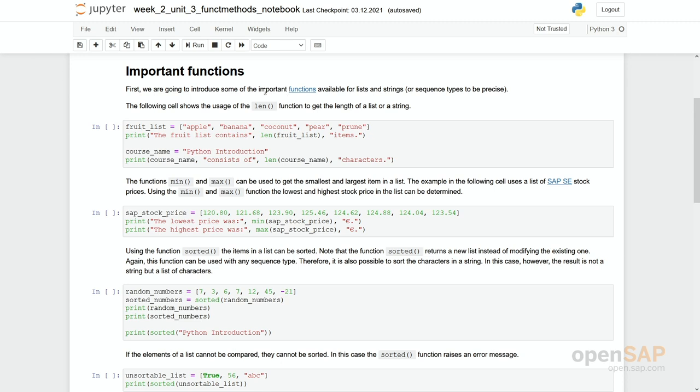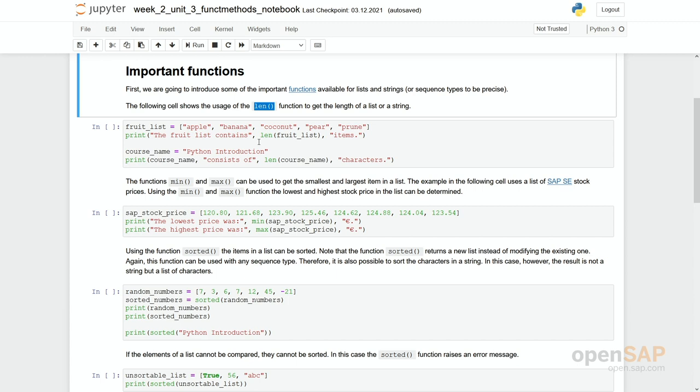One function you can use is the function len, short for length. Functions always have a name and have some brackets behind them. And there you can then enter the list where you would like to run the function on.